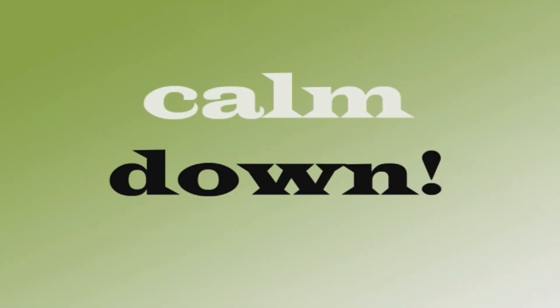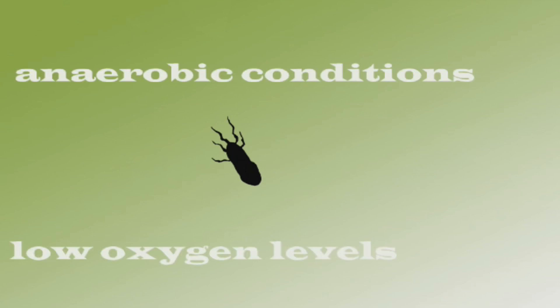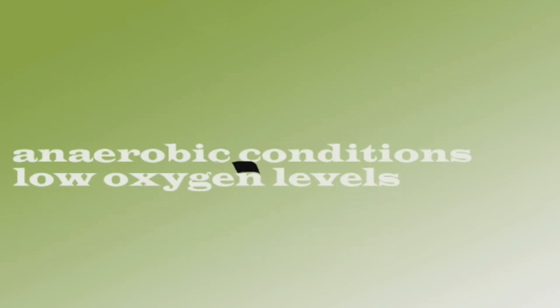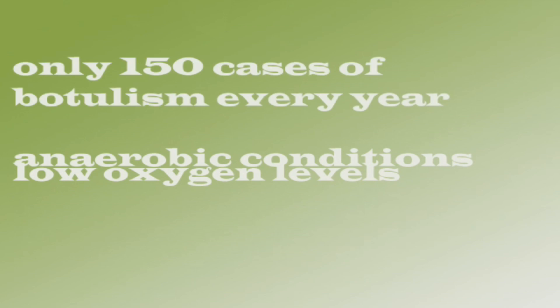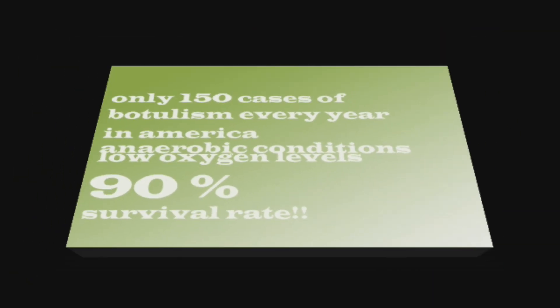But before you start thinking we're all going to die, understand that there's a lot working against C. botulinum. They only live in anaerobic conditions and very low oxygen levels, which limits the places they live in our daily lives. There are only about 150 cases of botulism every year, and there is more than a 90% survival rate in those infected.